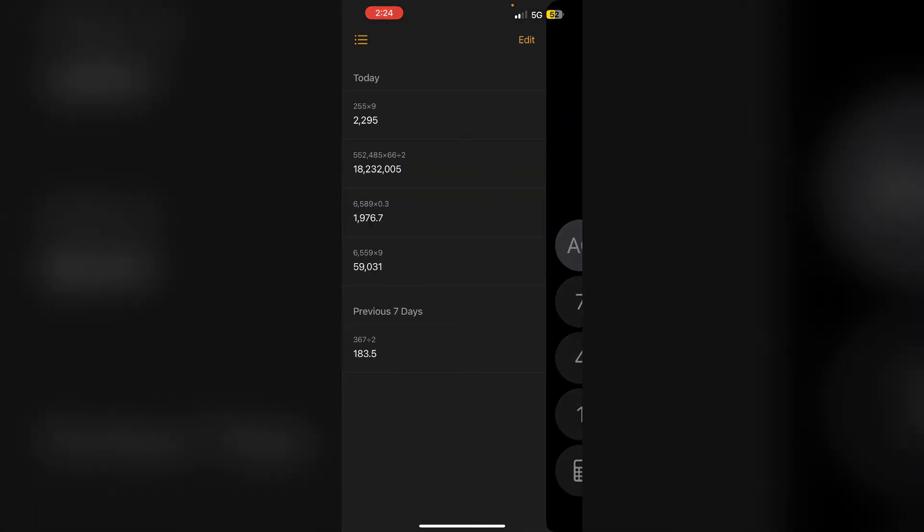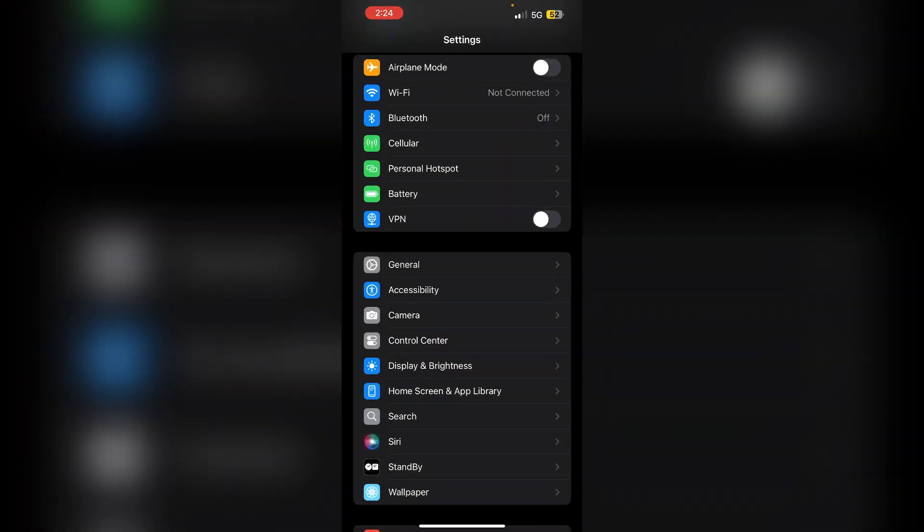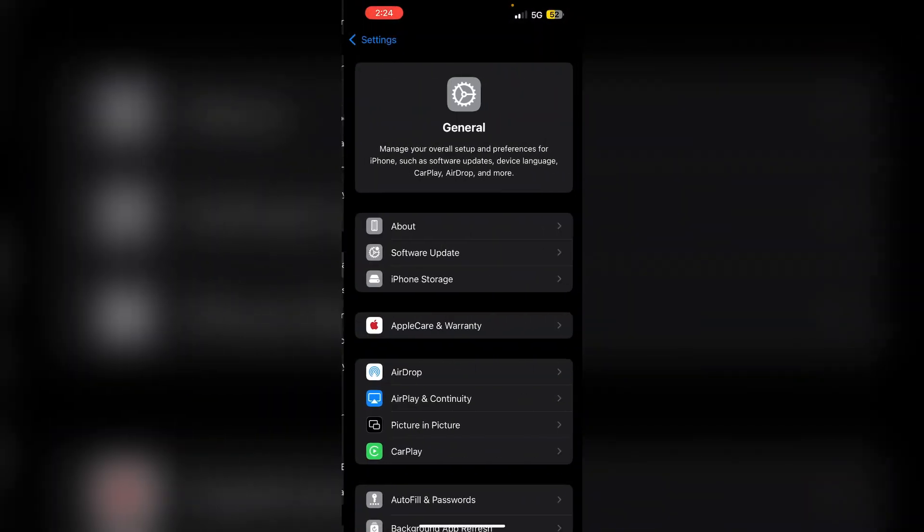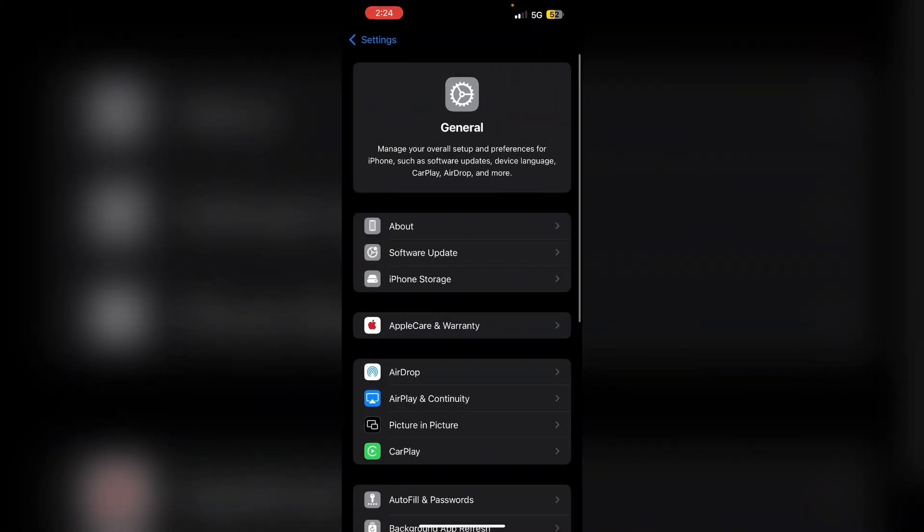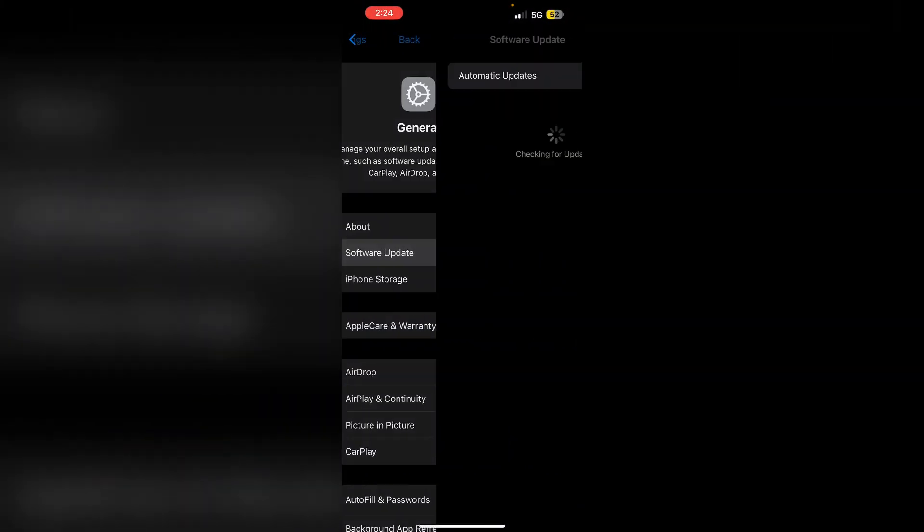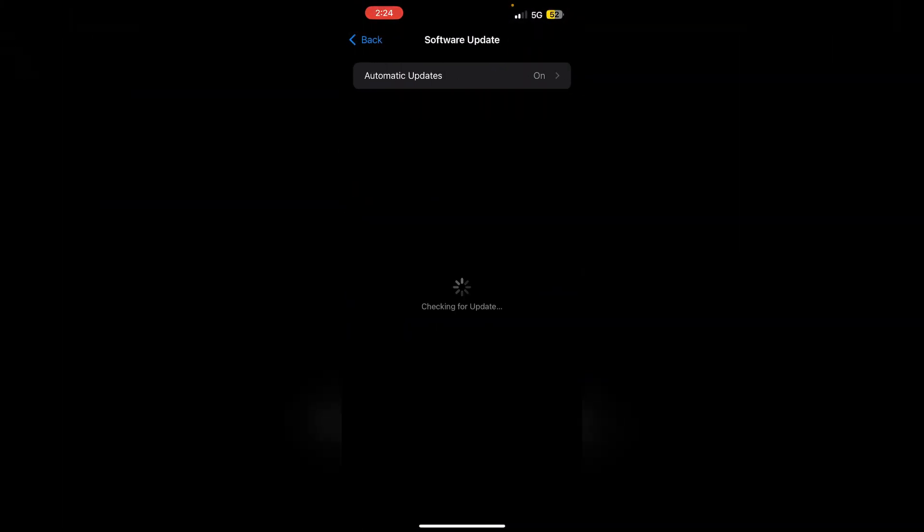If it still doesn't show your memory, make sure to update to the latest iOS version. Go to Settings and then General. Now click on Software Update. Make sure it is updated to the latest iOS 18. If a patch update is available, update it.